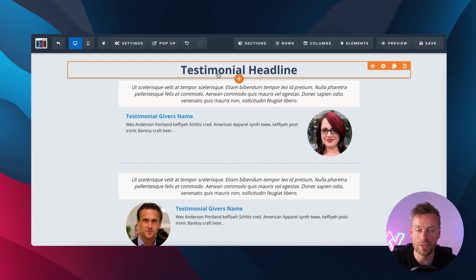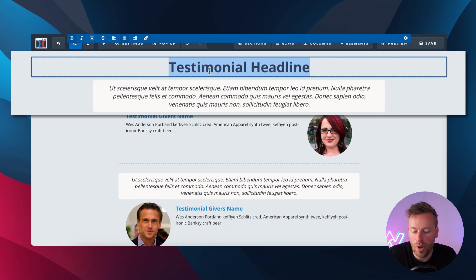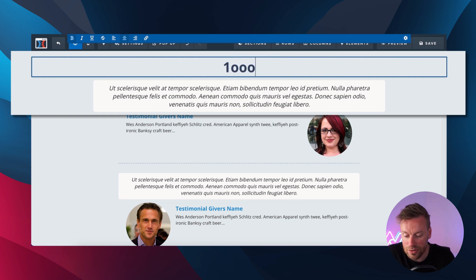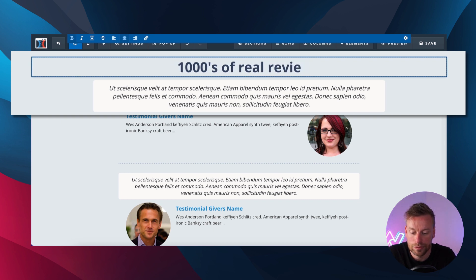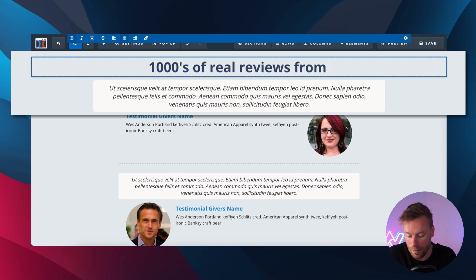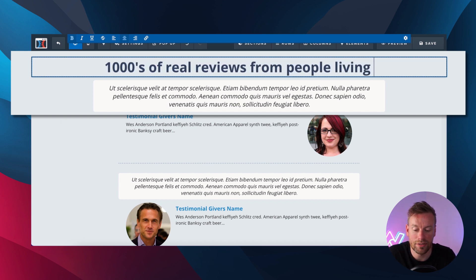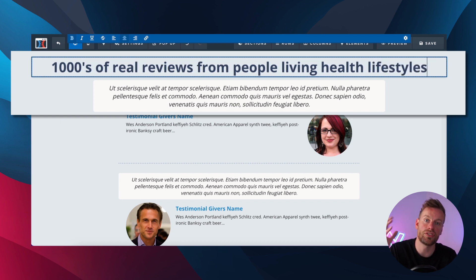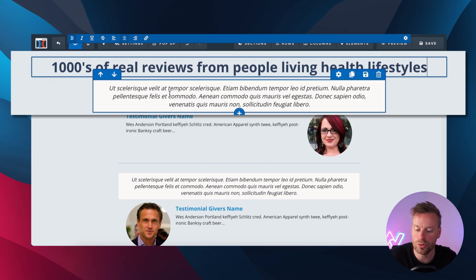Now, what you should do to get the most out of your testimonial sections. First and foremost, the headline needs to be something more emotive. Instead of just 'see our reviews,' I would do something like — let's say this is a weight loss product — 'Thousands of real reviews from people living healthy lifestyles.' See how I kind of touch on that benefit, the healthy lifestyle of the product itself. Don't waste this title, make sure you utilize it.